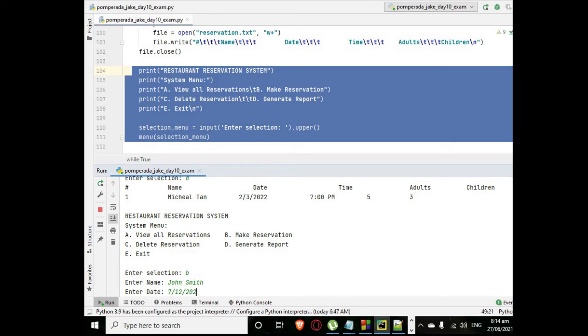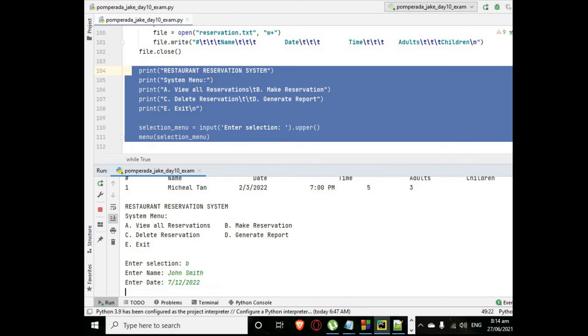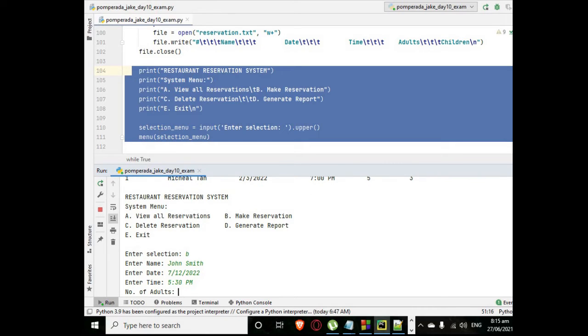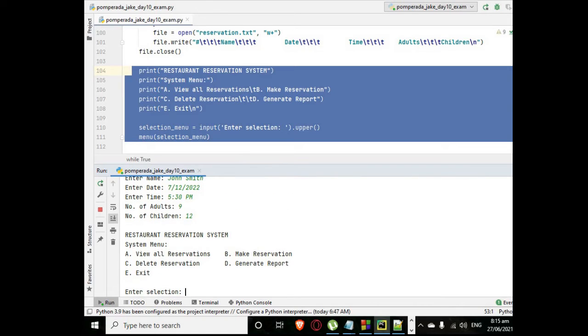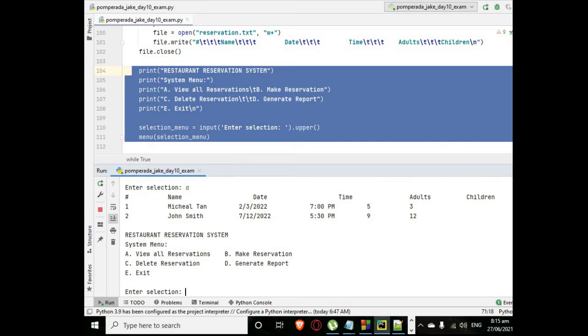The July 12, 2022, the time 5:30 p.m., number of adults we have nine, children we have 12.